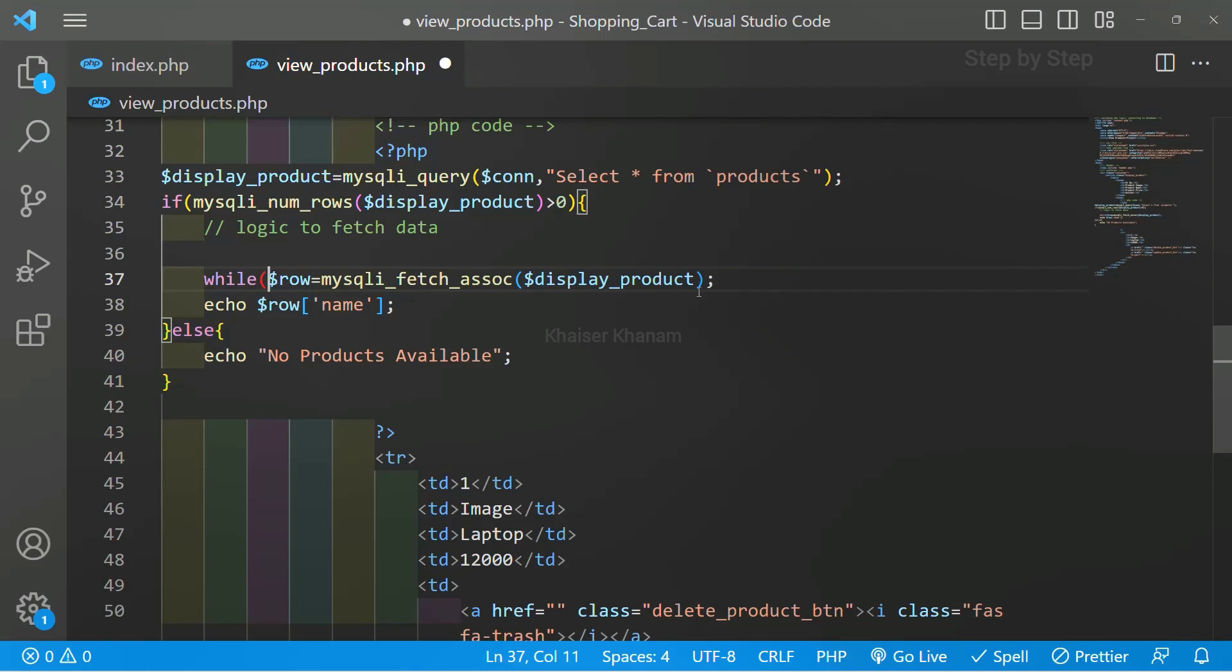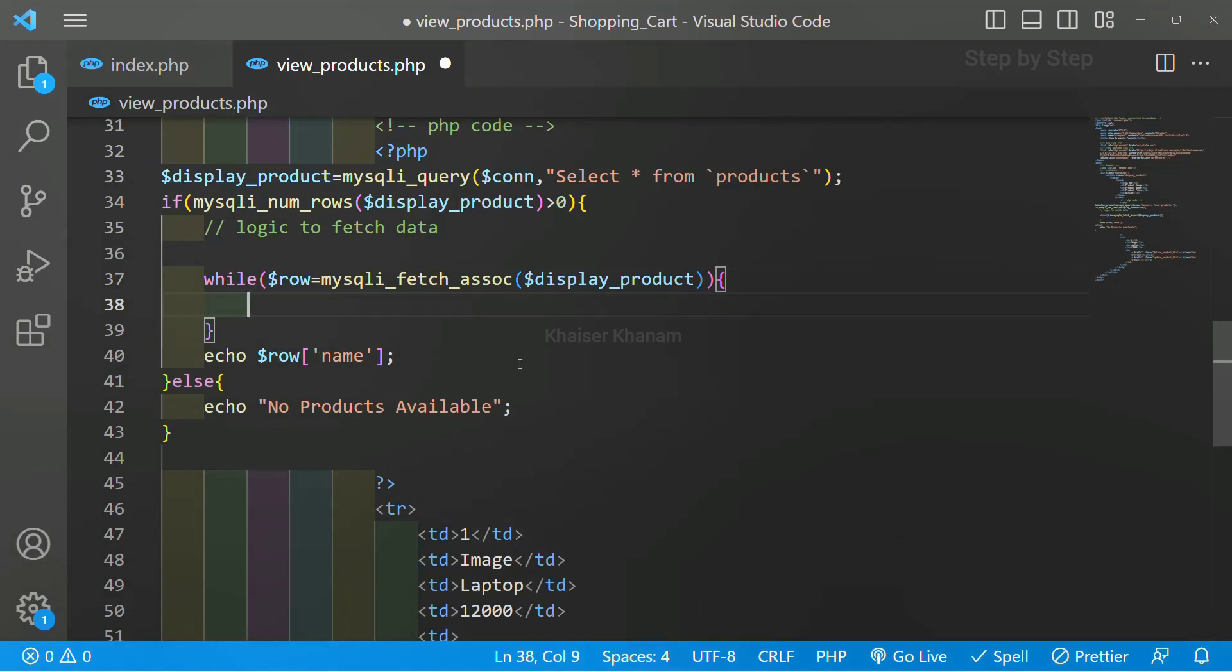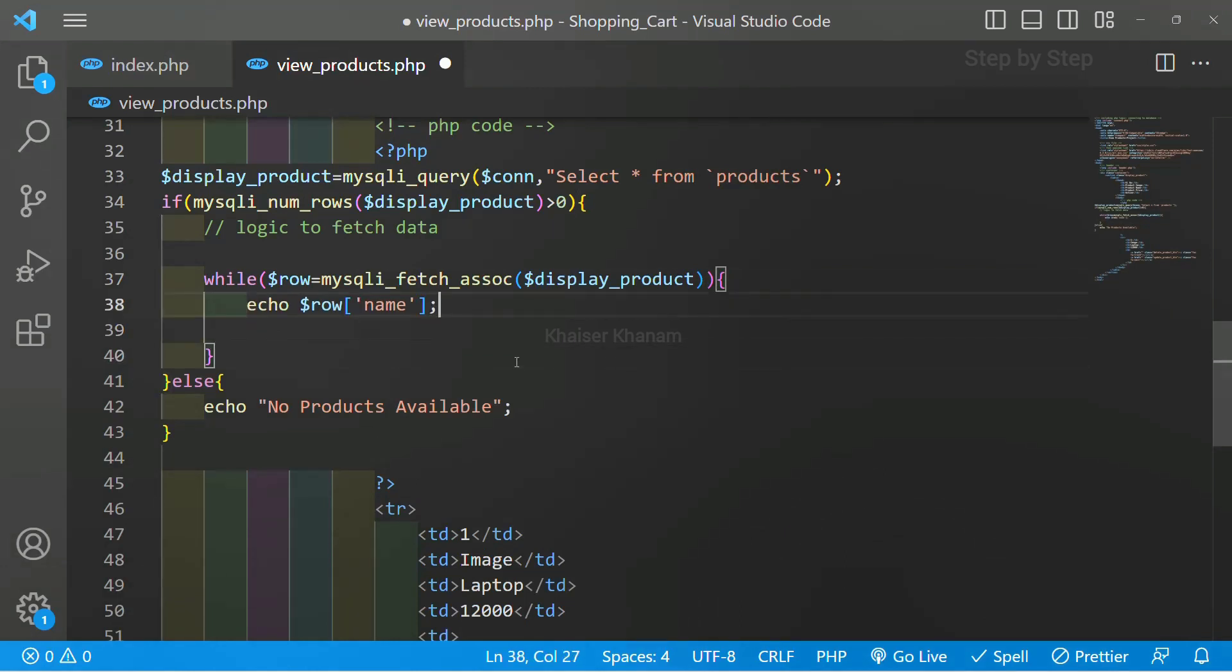While loop, and let me just remove this and here I will open this curly braces. I will just bring this up, save this.